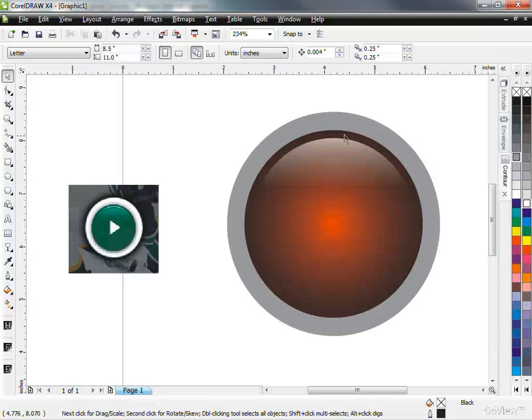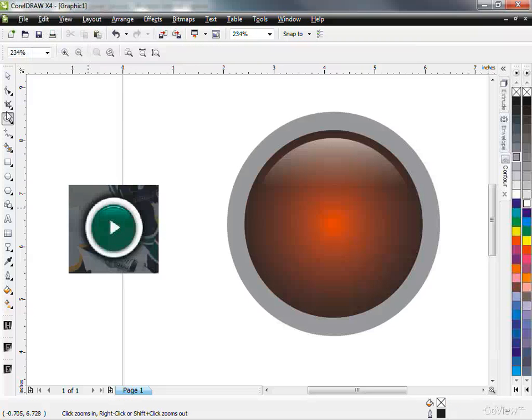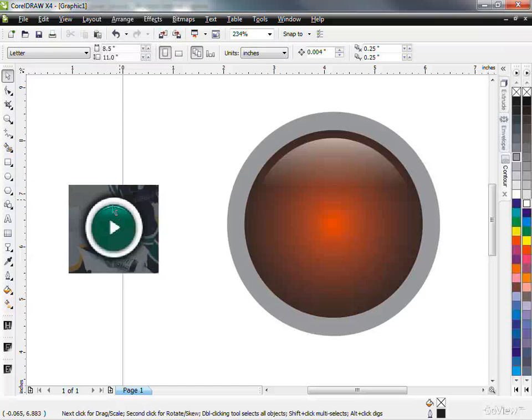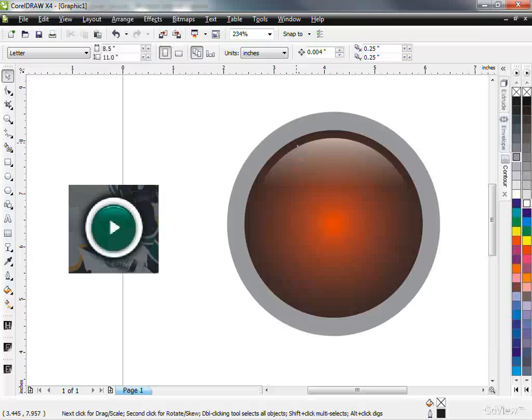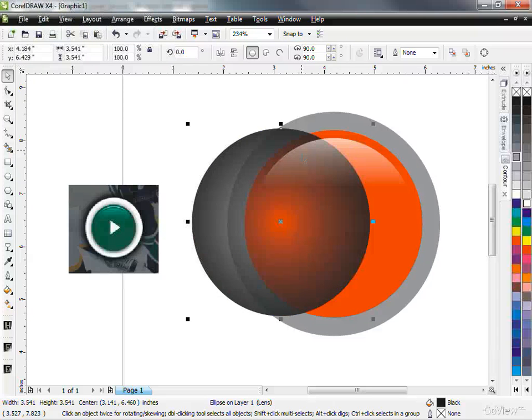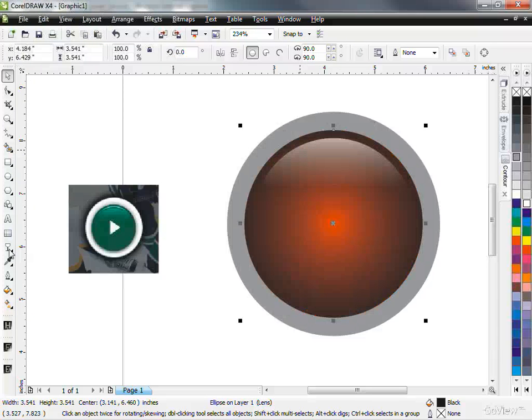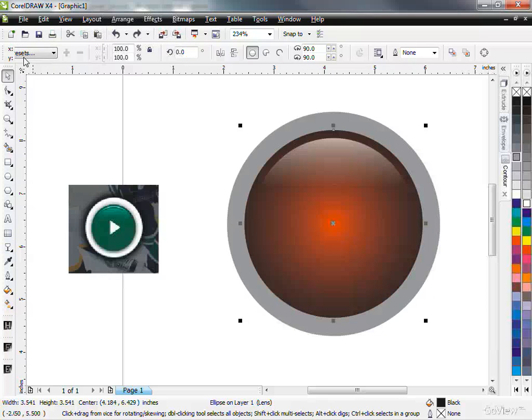Now what I'm going to do is I want to add, you can kind of see on the Canucks one that they have like a little shadow going around the original button. So we want that. So what I'm going to do, how to do that, is I'm going to select one of the smaller circles, like this black one here, for example. And I'm going to click on my drop shadow effect.